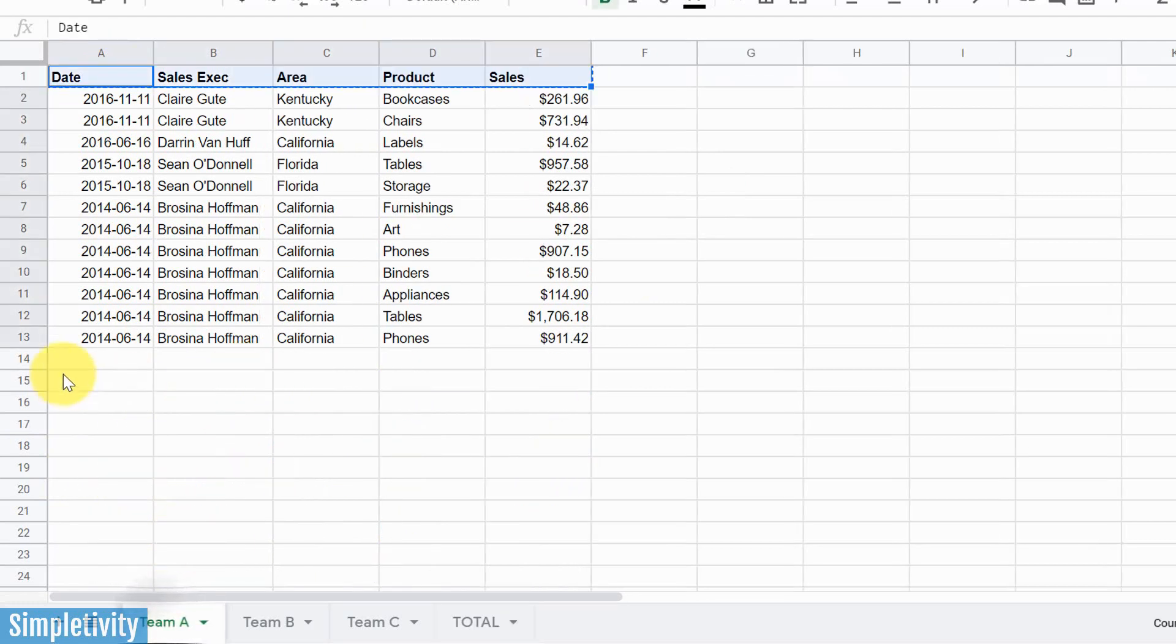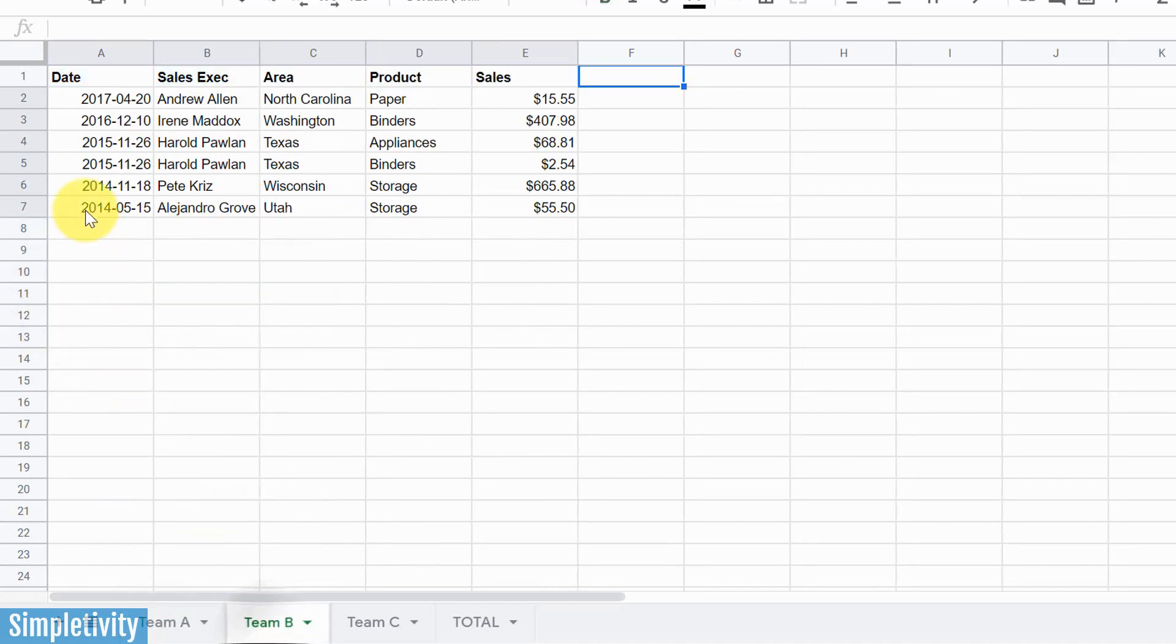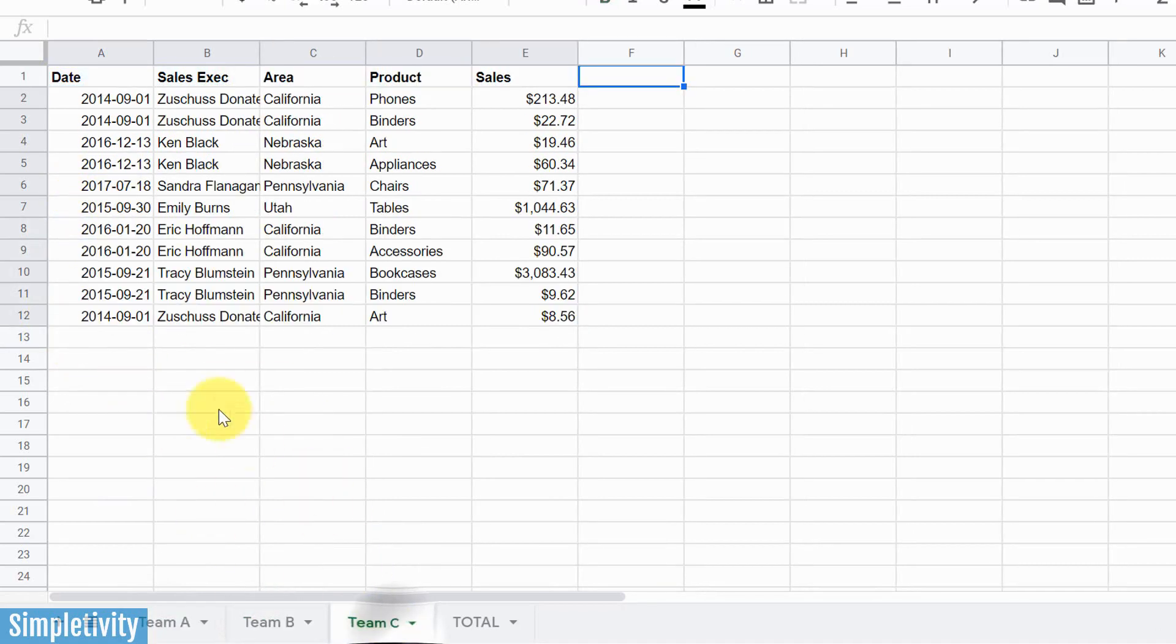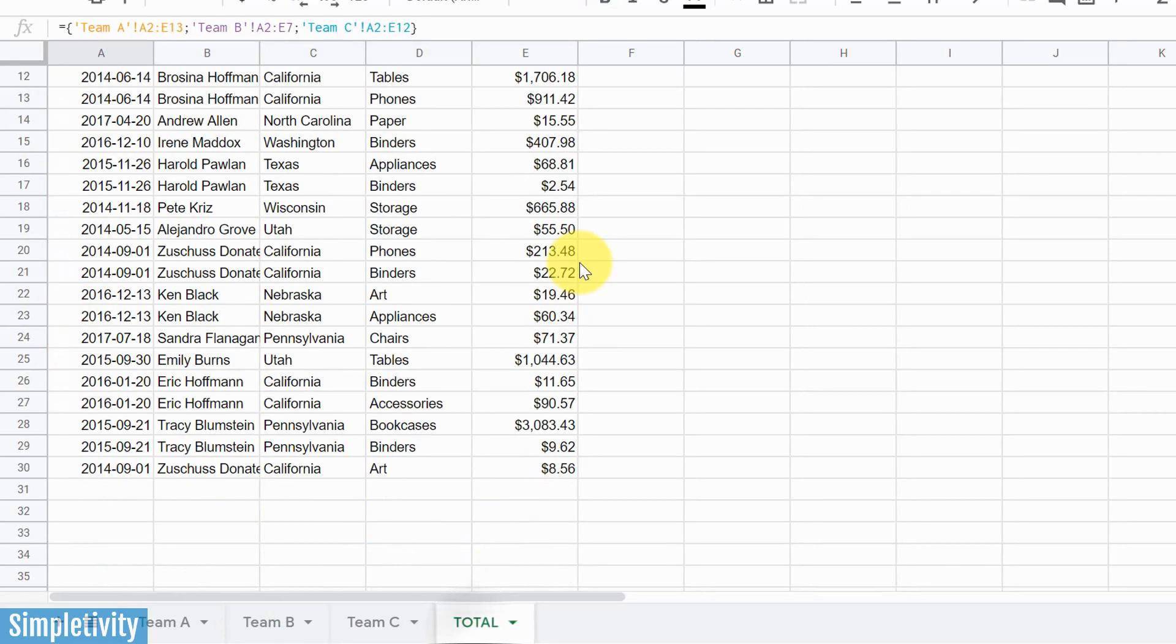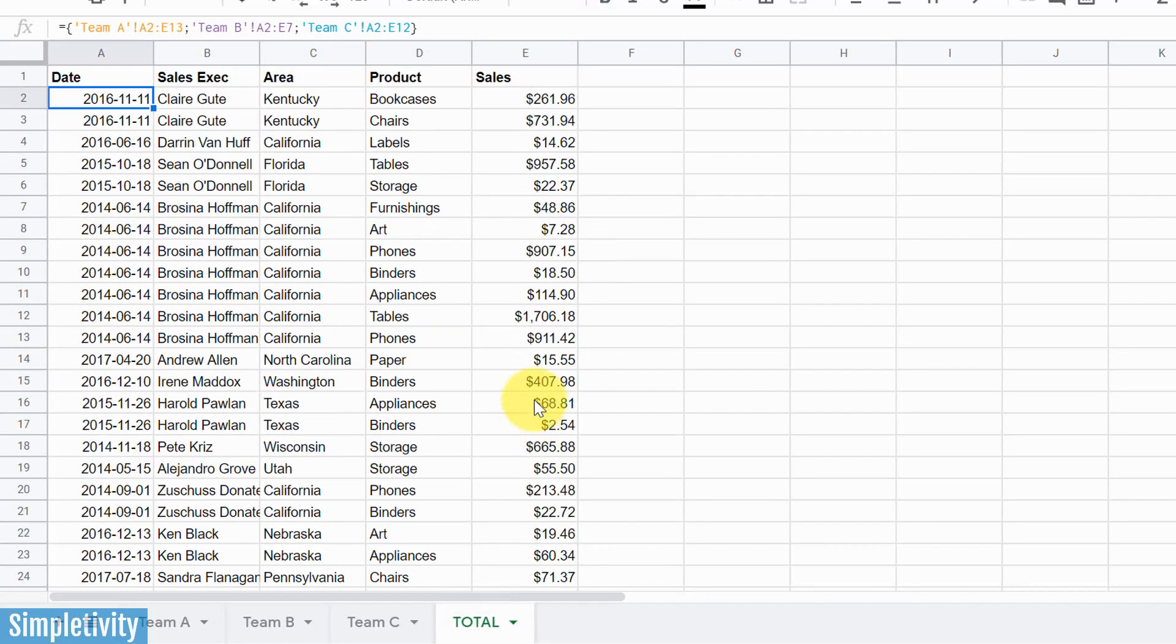So if we go back here to Team A, remember to subtract one. We've got 12 plus six, that's 18, plus 11. Yeah, that adds up to 29. So we've got all of that information here on this particular tab. So that's great. It looks like we're finished, right?